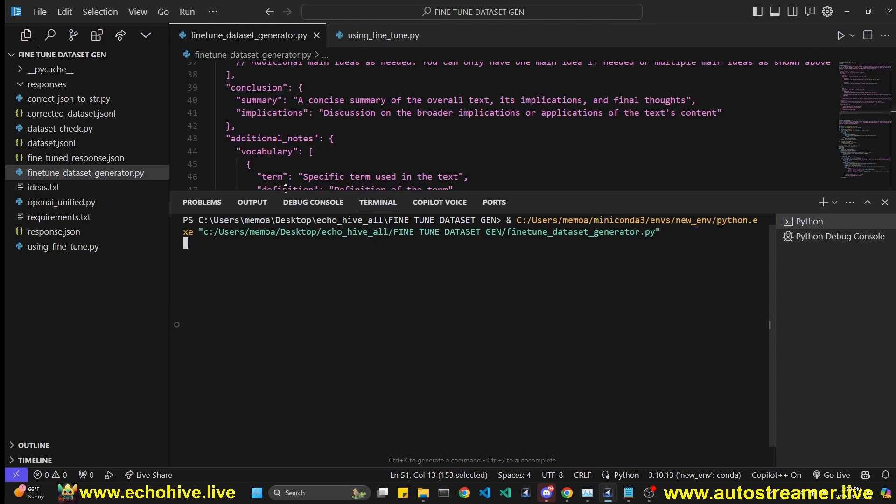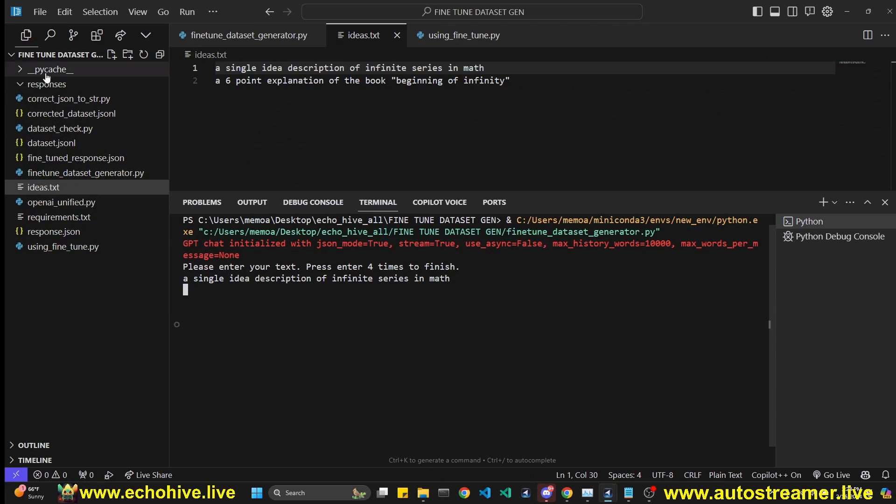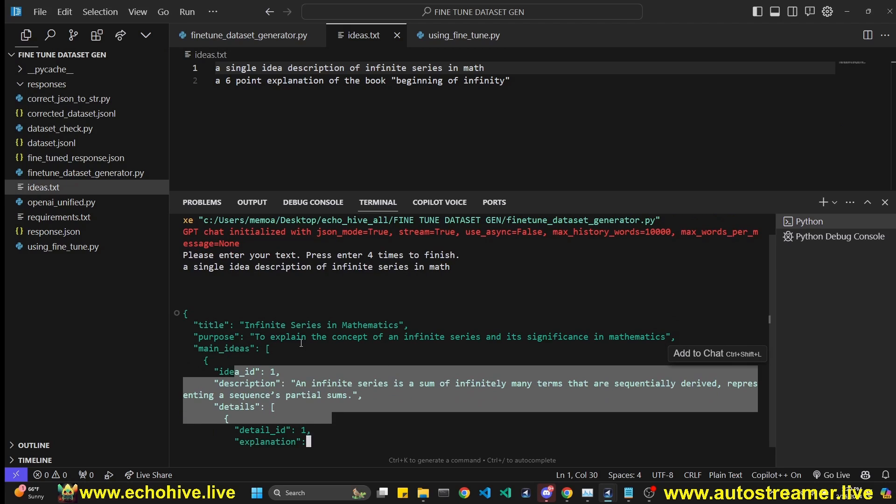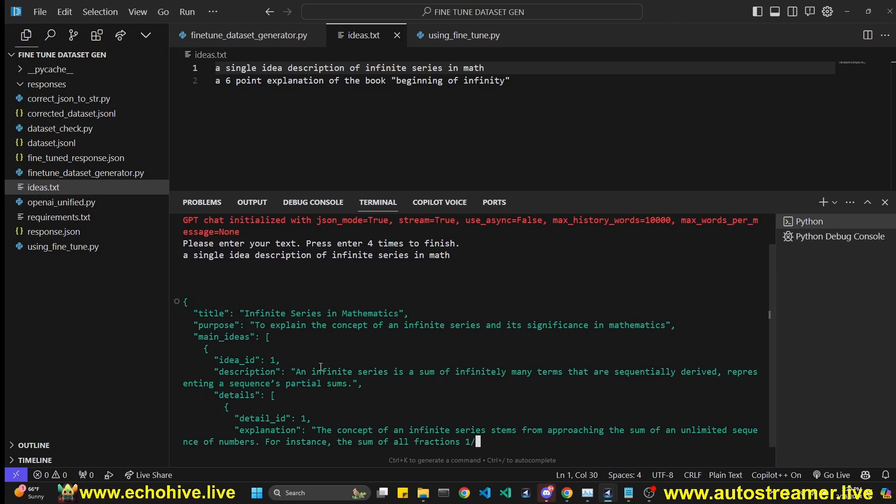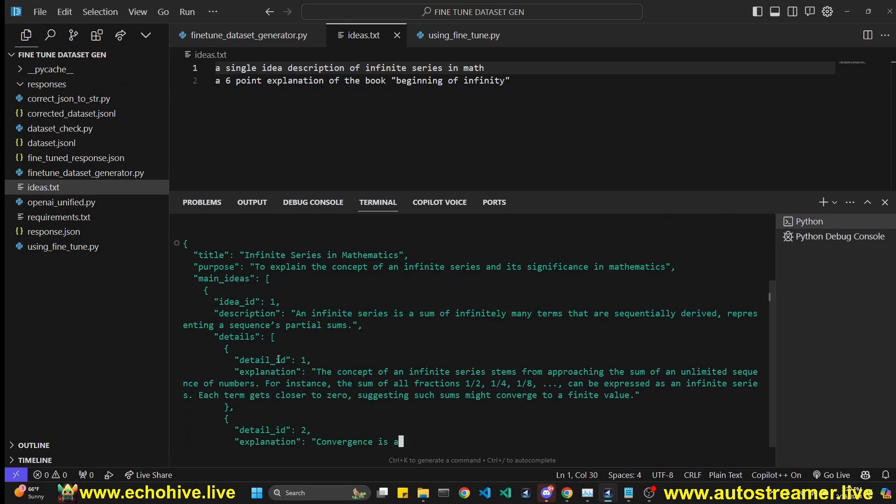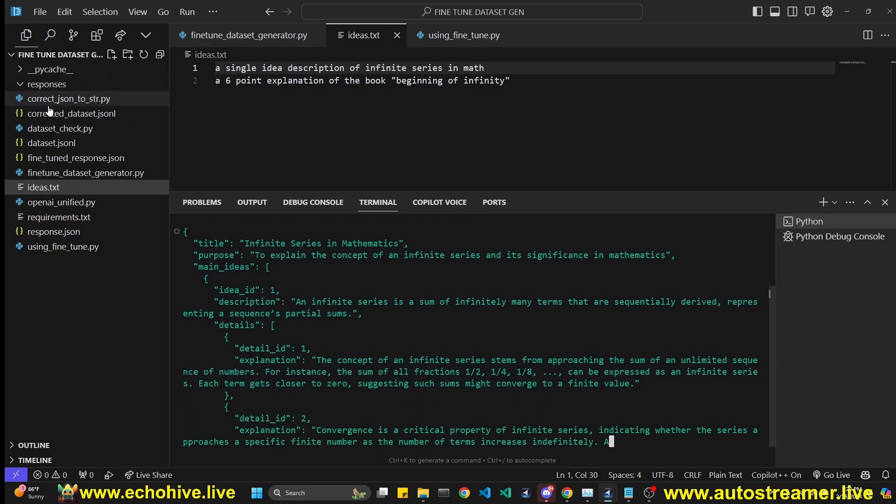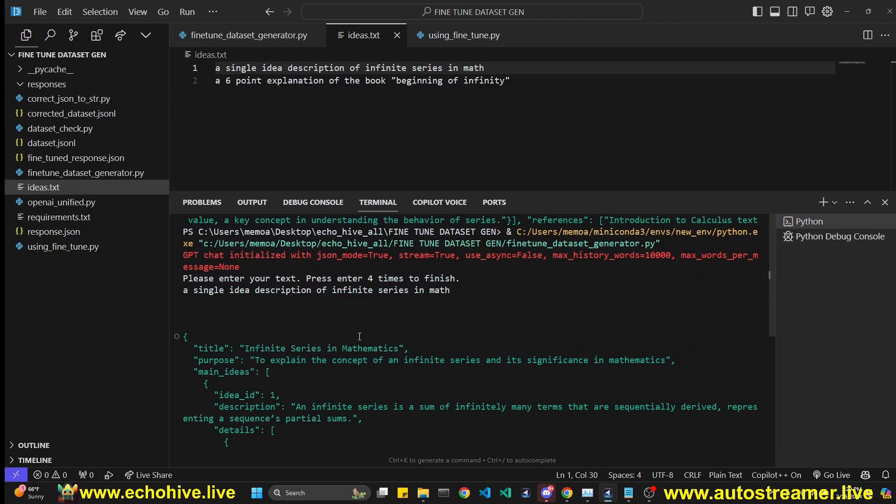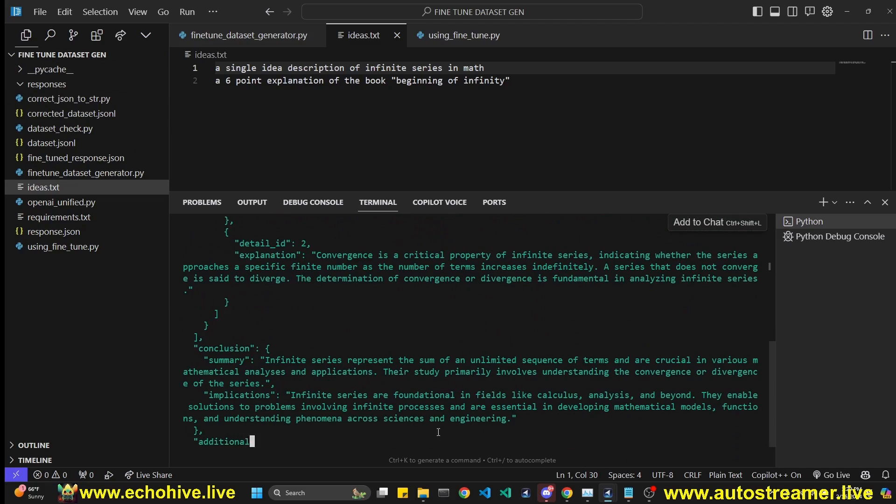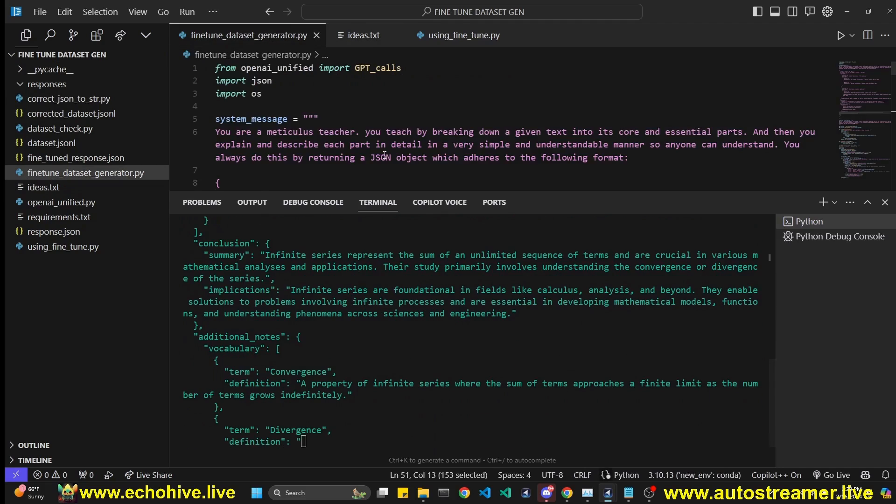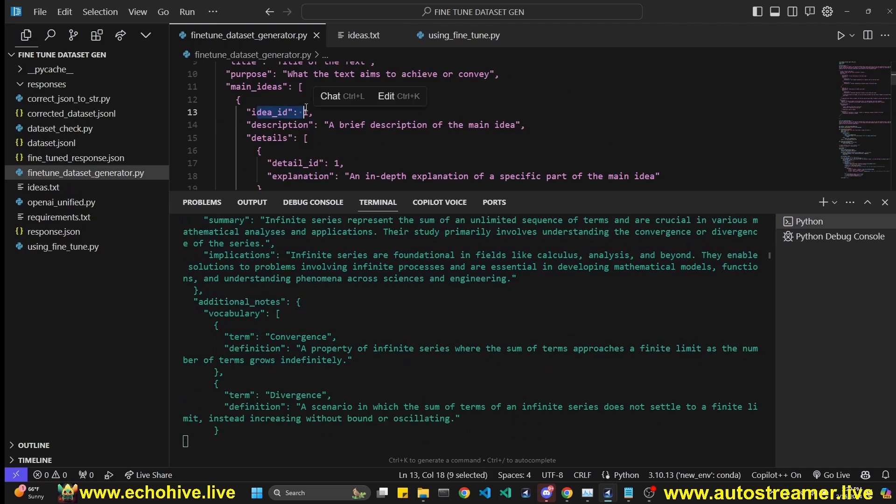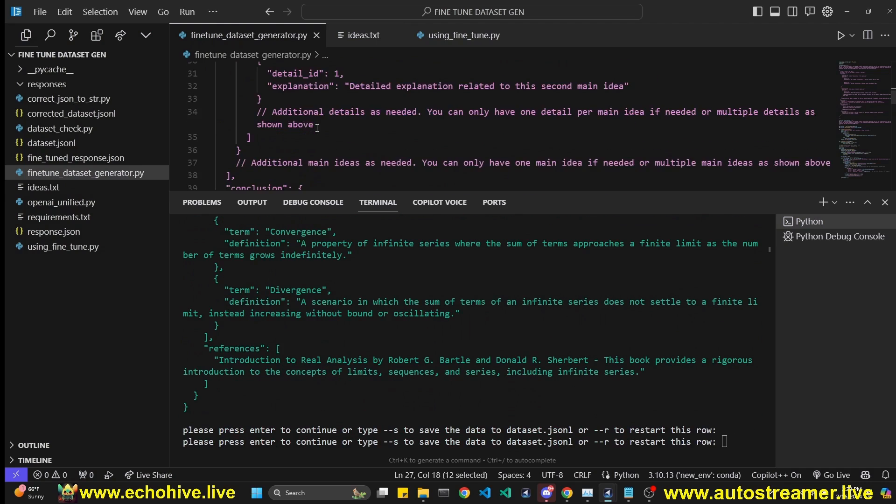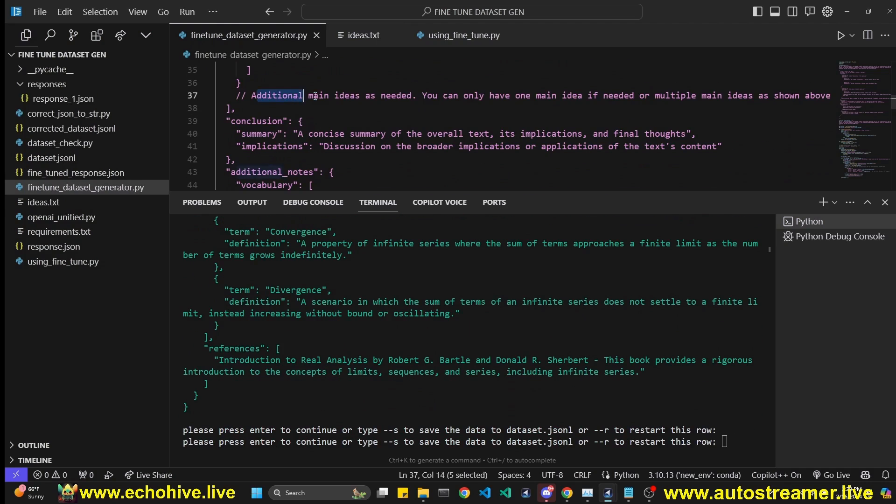So all we have to do is run the fine-tuned dataset generator.py. To create our first data point for the fine-tuning dataset, let's ask it to a single idea description of infinite series in math. And it's going to go ahead and explain that. And then after it finishes, it's going to write the response to a file under responses folder. As you can see, we asked for a single idea and it only generated a single idea. Although in its system message, we gave an example for two ideas, but because we sent additional main ideas as needed.